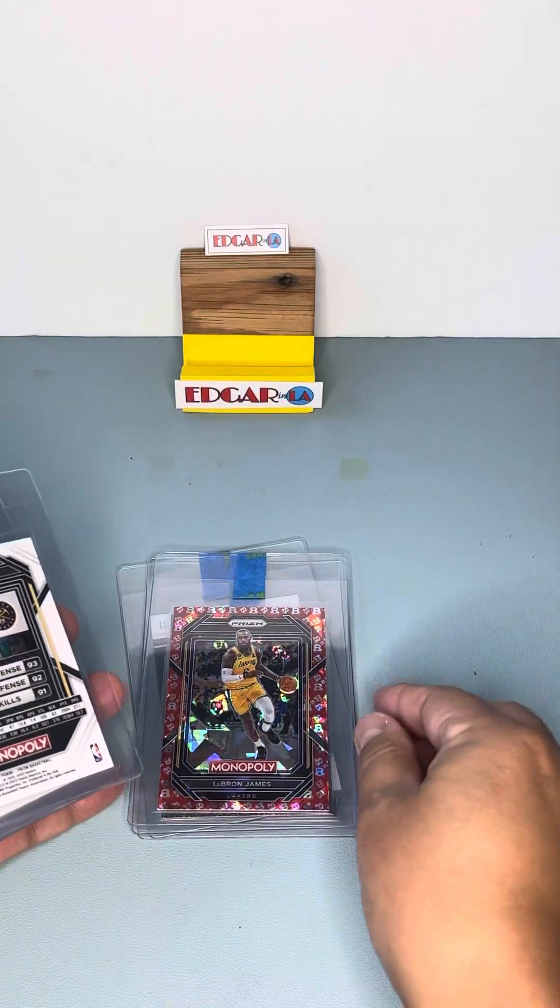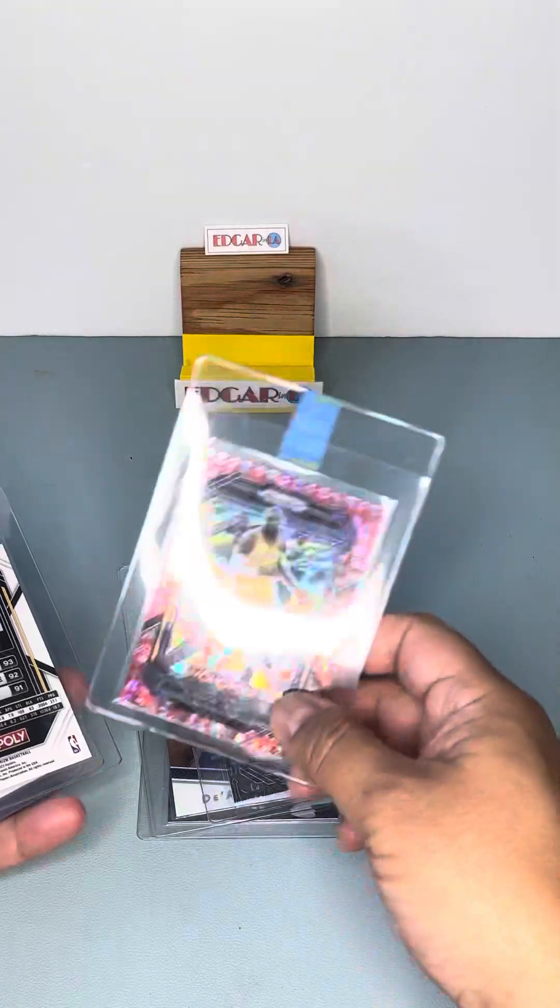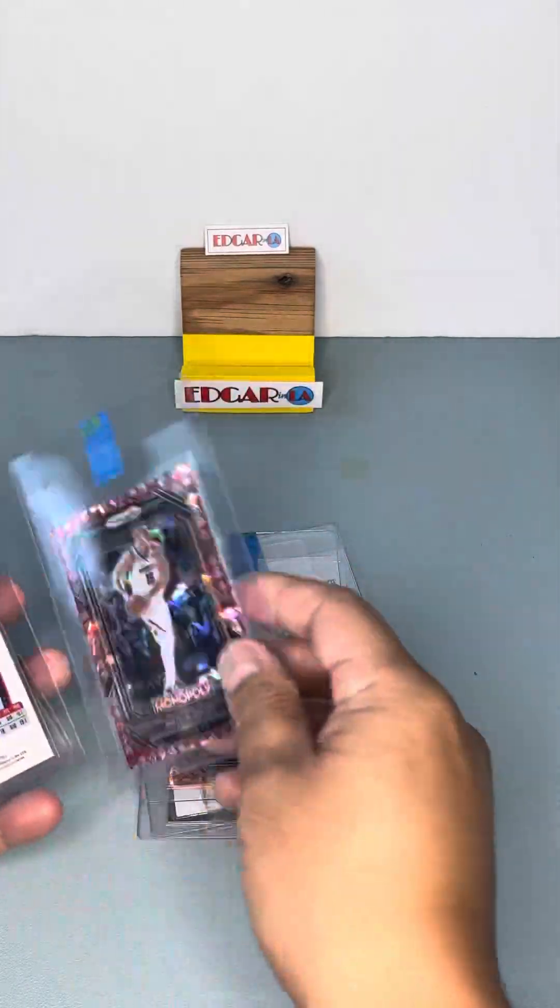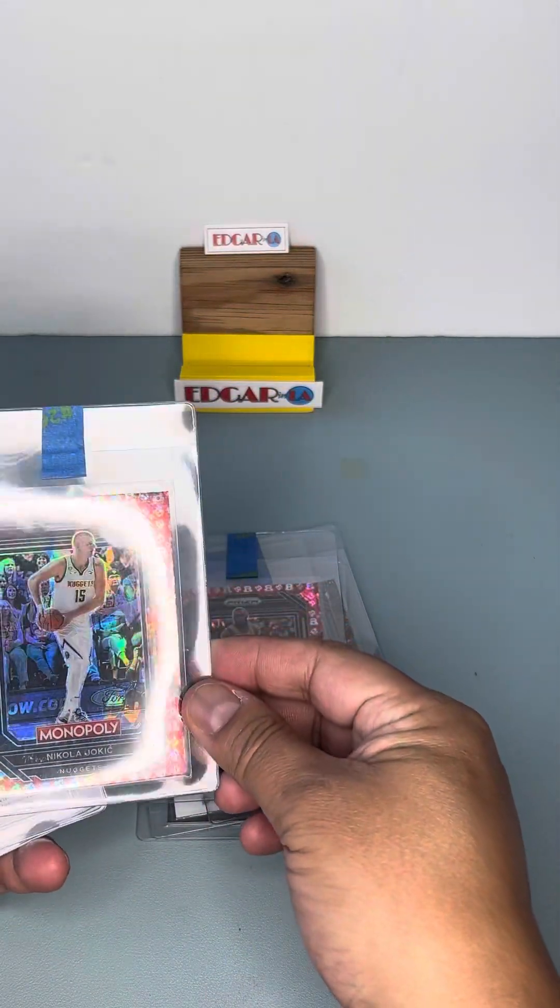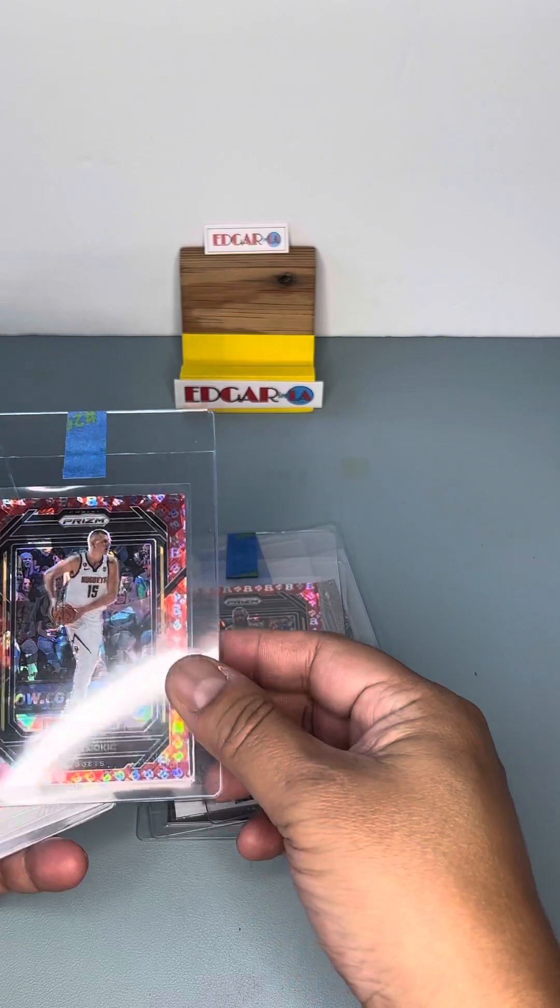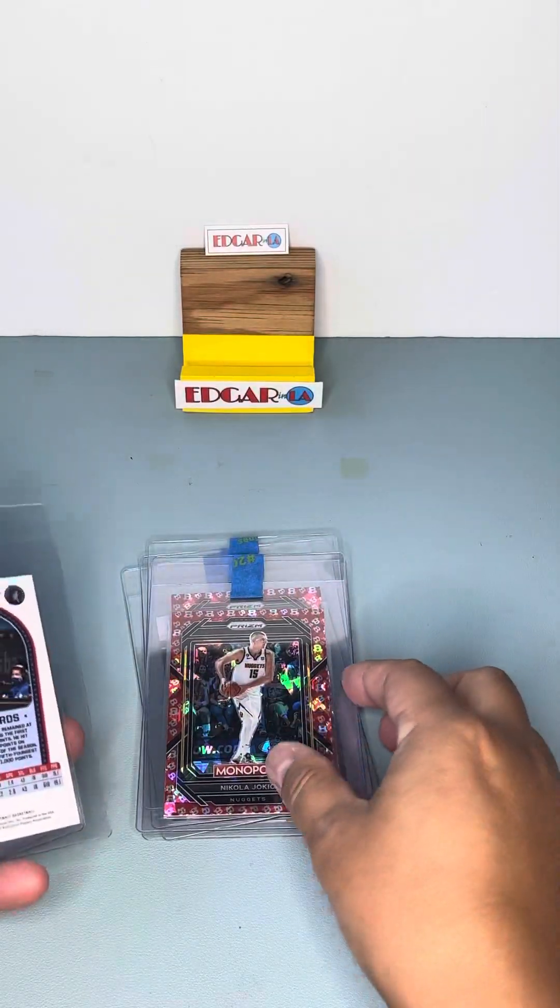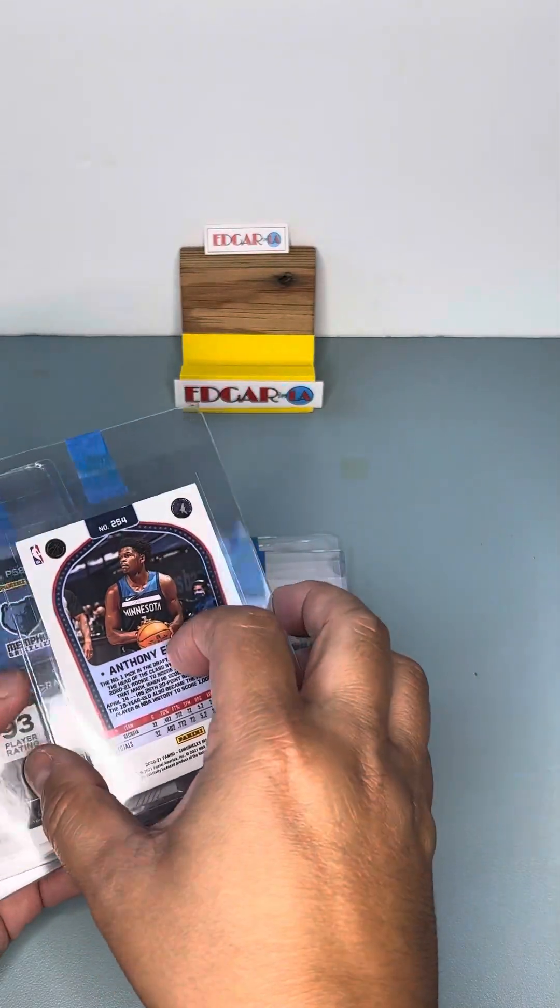LeBron James. LeBron James. And Nikola Jokic. Same card.